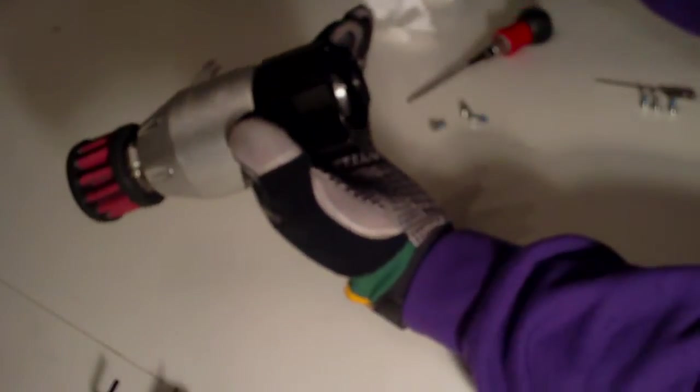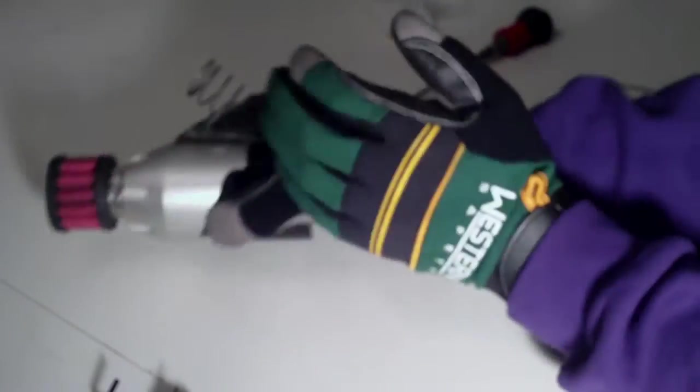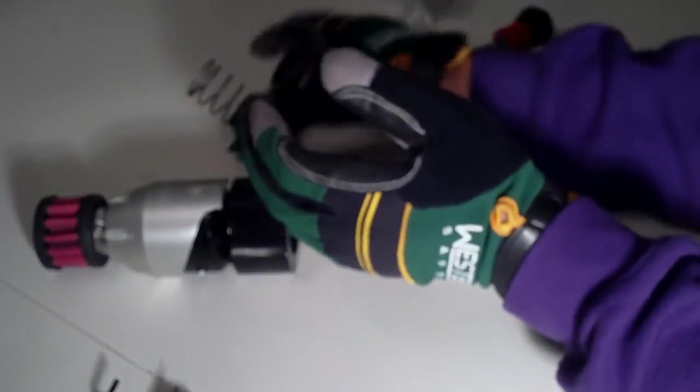Anytime I go inside here, I always try to clean everything up just to maybe help the seals last a little bit longer. They also sell a rebuild kit for this that you can buy through Synapse that replaces all the o-rings and stuff that are inside that seal everything up.